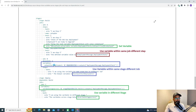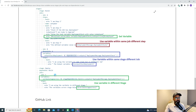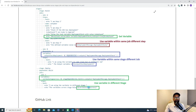For the third scenario — using the variable in a different stage — I use the stage dependency keyword, then the stage name (build is the stage name), then the job name, then outputs, then the step name, and then the variable name. To display or use it, you use the dollar sign with parentheses.